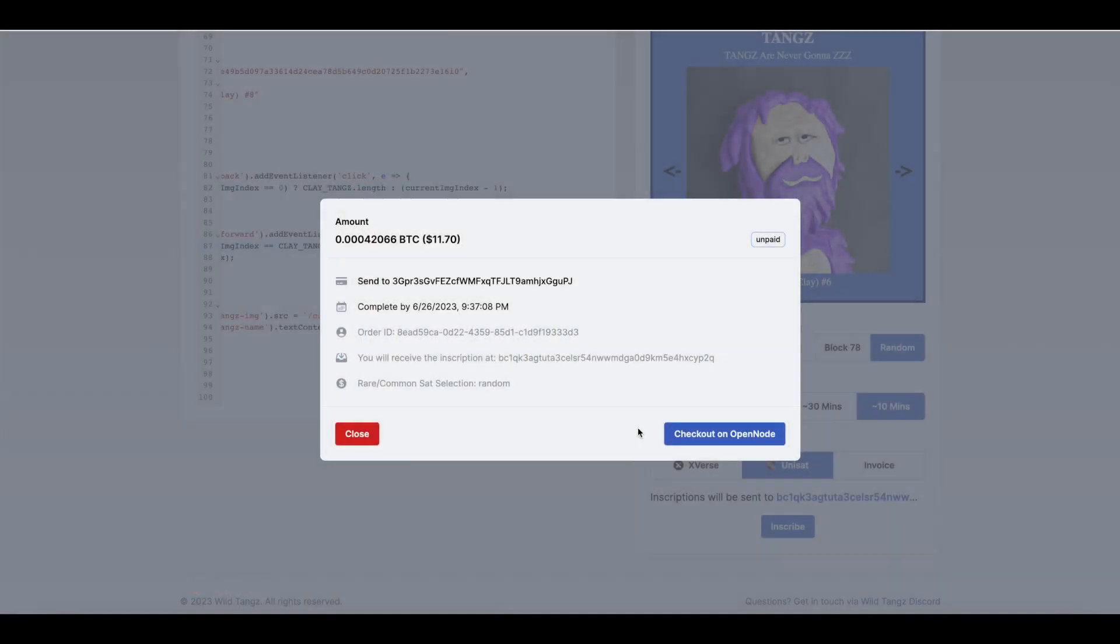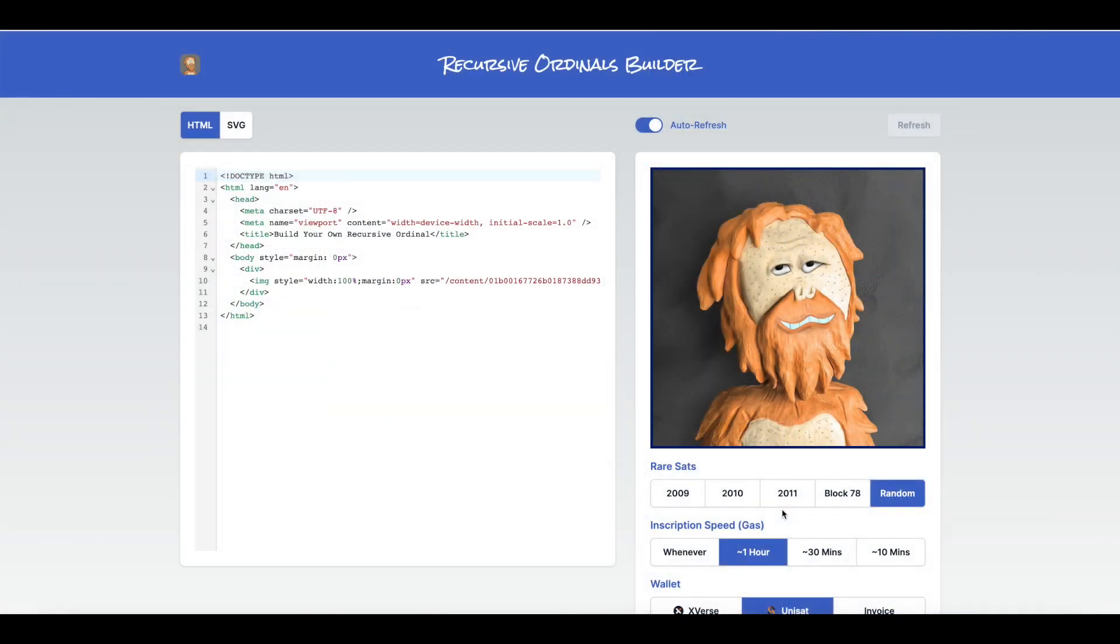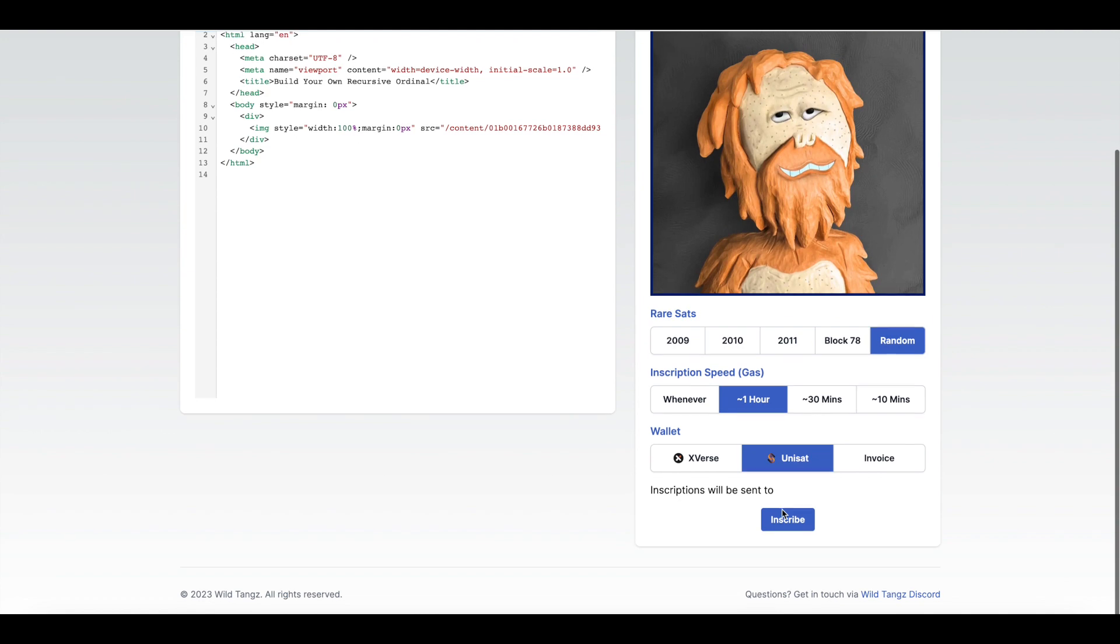Hi, this is iOtisHumanDad. We're going to be talking about the recursive ordinals builder today. I'm just giving you a preview of what you'll end up with once you've created your recursive ordinals. You can see here this is the invoice and where to send the Bitcoin to finalize the inscription, and we'll get to all that as soon as we get through this demo.